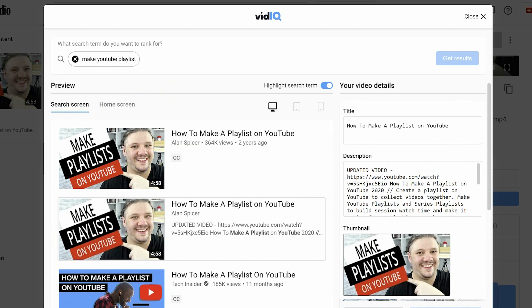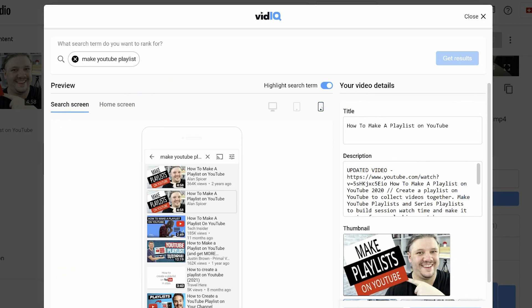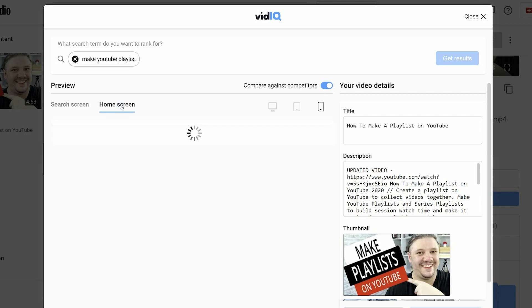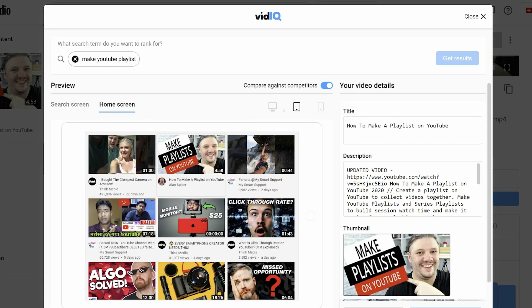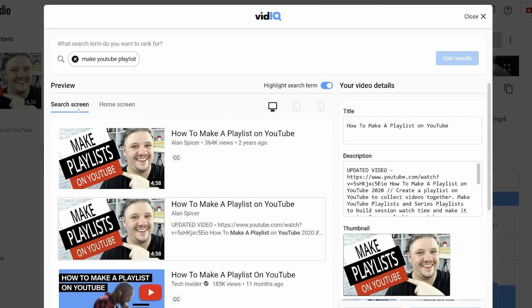I can see it on desktop, I can see it on tablet, I can see it on mobile phone. So — two years old, 364,000 views — and I can compare against the others. I can also see what it looks like on the home screen of these devices. Now I can see: if you were looking specifically for how to make a playlist on YouTube, which one stands out? Which one delivers the value proposition?